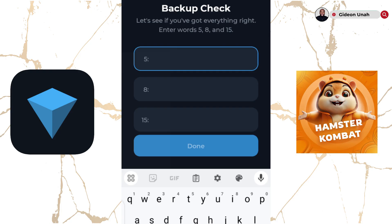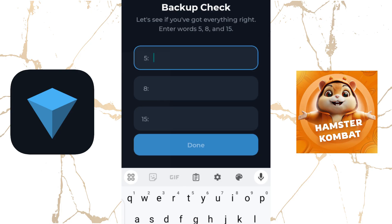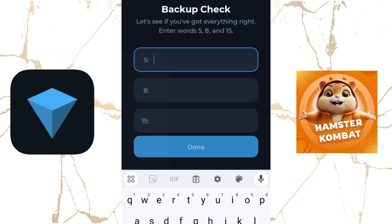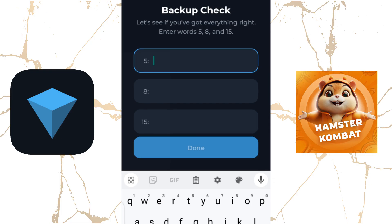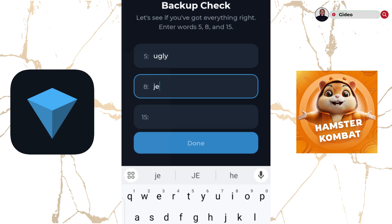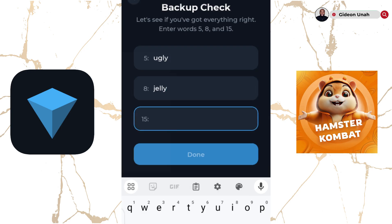Once you click on Check Backup, it will randomly ask you for 3 of your recovery phrases. As you can see on the screen, it asks for positions 5, 8, and 15. When writing down your passphrase, ensure you write them in the numbered order in which they appear. The 5th word we had was "ugly". The word at position 8 is "jelly". To verify, you enter the last requested code — for position 15.